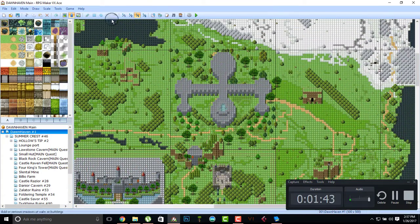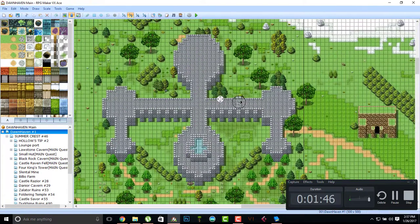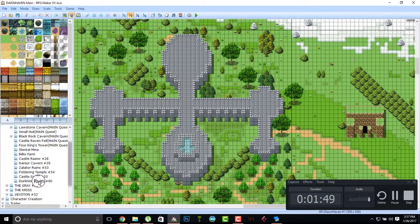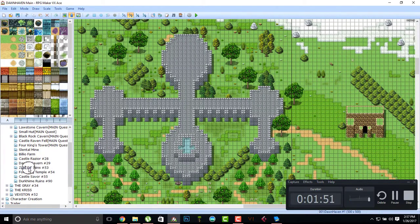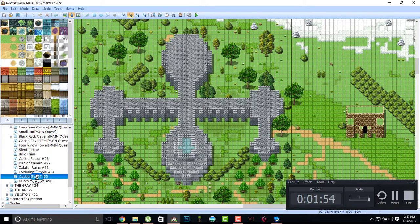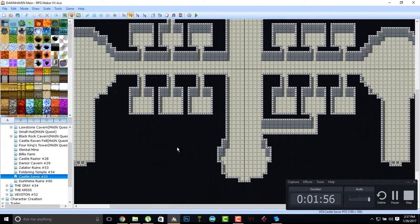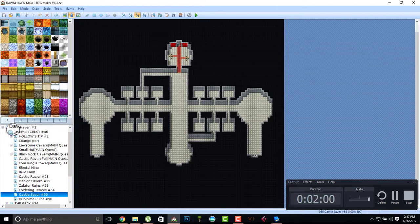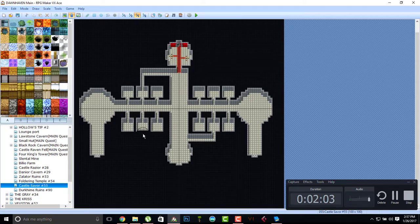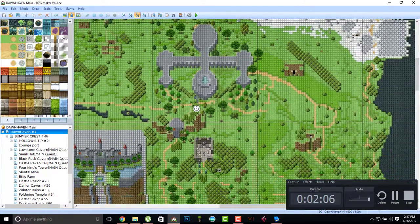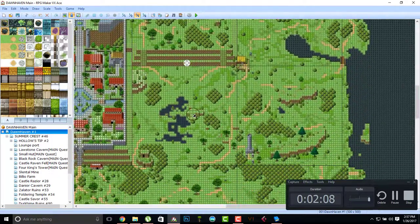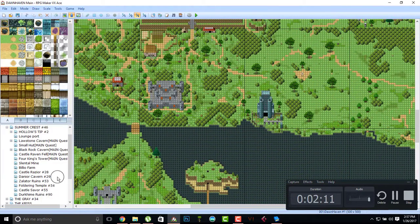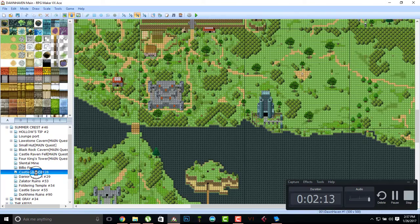So I have added some new structures in the world. For example, I believe this is Castle Savior. It's Castle Savior. I got it, so Castle Savior.